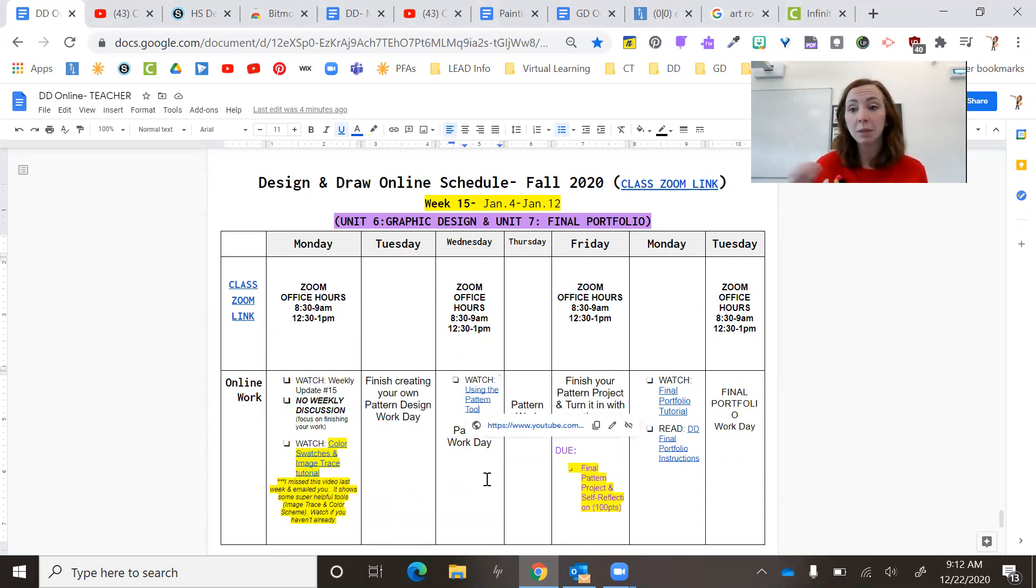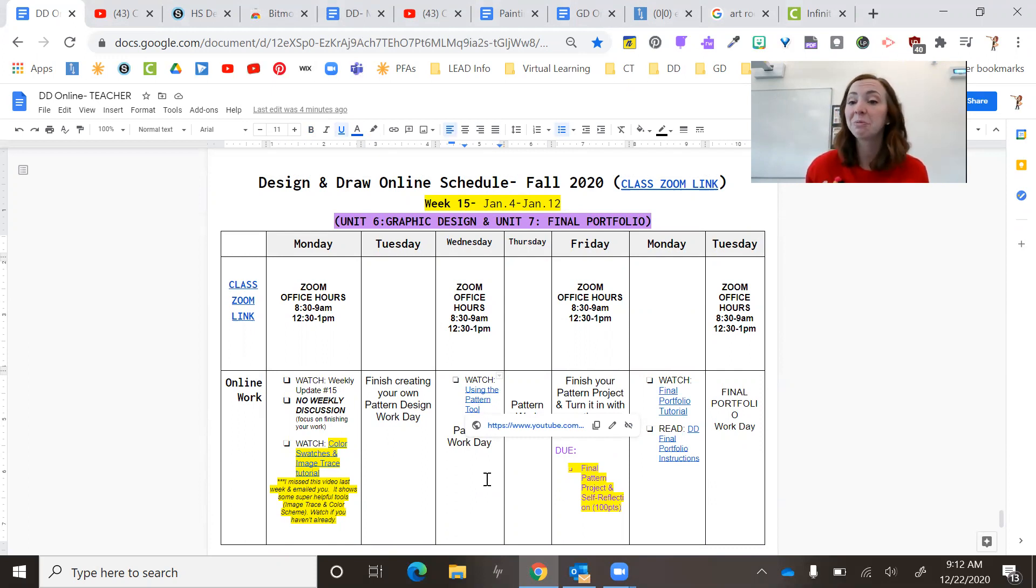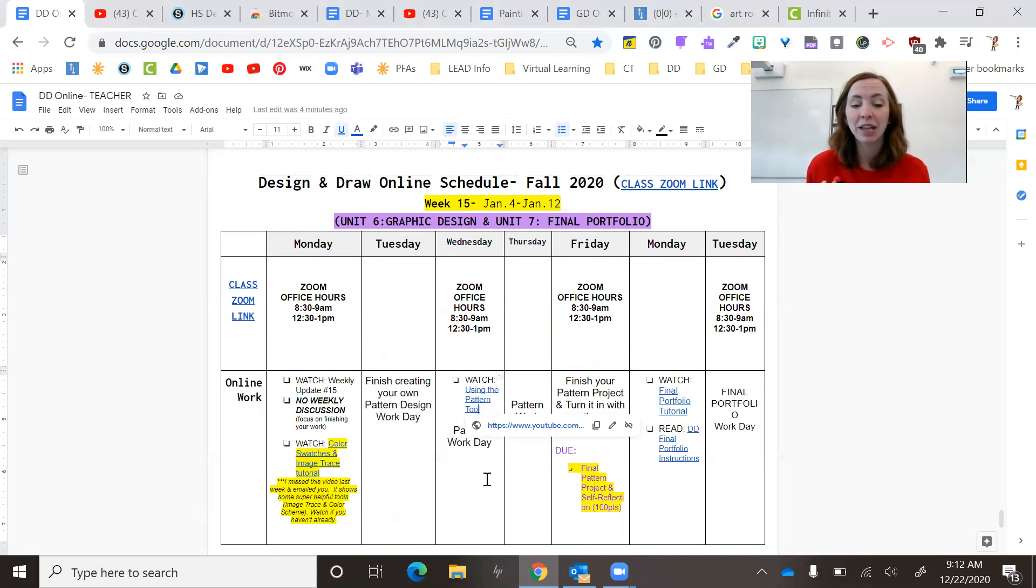Which is actually a really fast tool. Really, really, really helpful and pretty cool that you can do that on Illustrator. And so watch that. And so once you have your design figured out, you're going to create your pattern based on it.